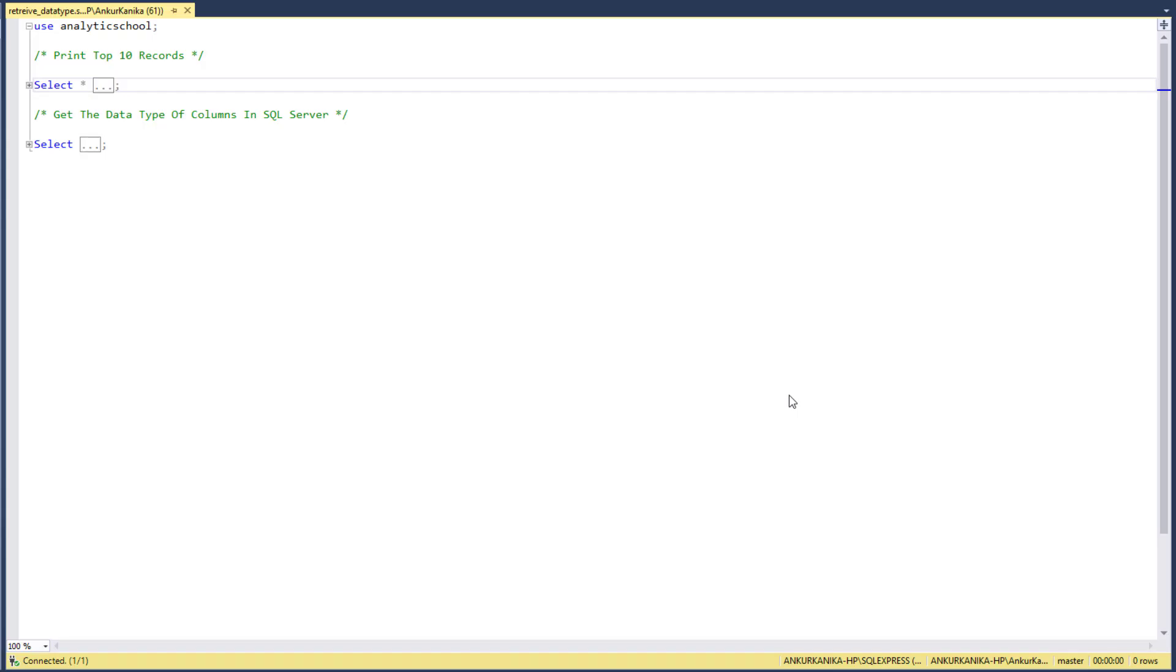Hi all, welcome to analytics school. If you're working on any analytics project, the first thing we do is to look at how the data looks, so we can use SELECT statement in SQL to print the top 10 records or top 5 records, or if you want to look at the whole table we can use SELECT.